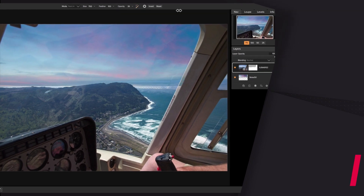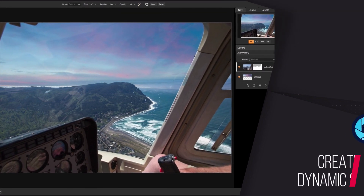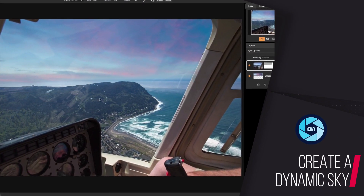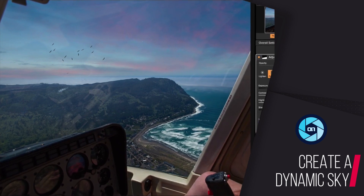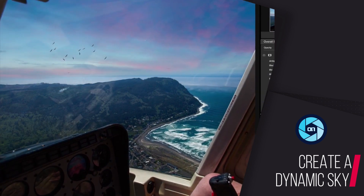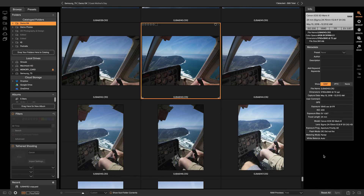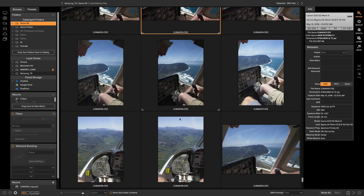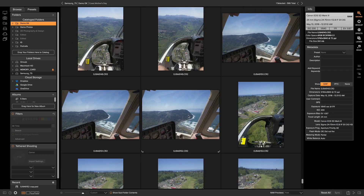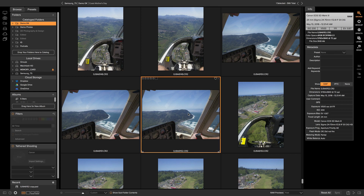Hey everyone, welcome back to Tip of the Week. For this week's video I want to show you my tips on how you can create a dynamic sky using ON1 Photo RAW 2018. I'm going to start in the browse module, which is basically just where I'm going to find the photo that I want to edit. I'll scroll down to that photo and click on it once I find the one I want.